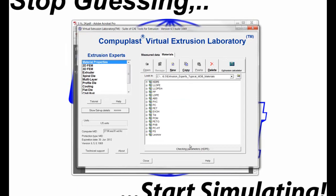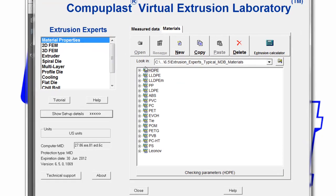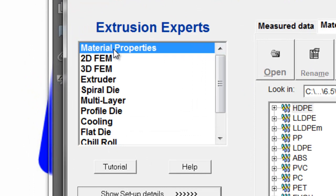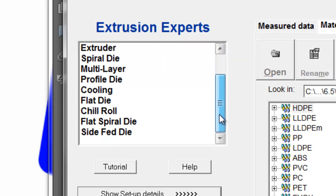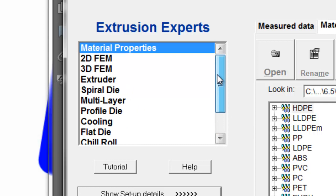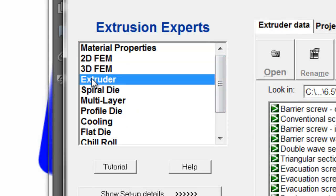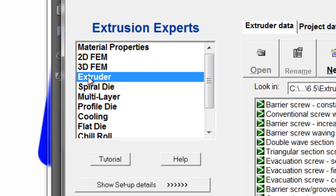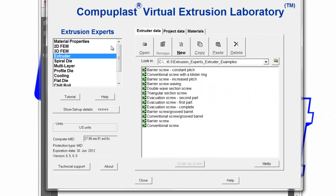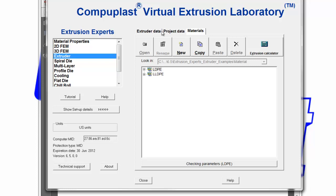We see that we have a bunch of modules listed in this table. If we go down and select the Extruder Module, we will see that there are three tabs associated: the Extruder Data, the Project Data, and the Materials Data.